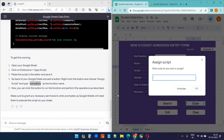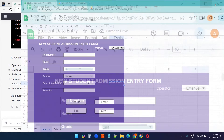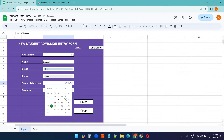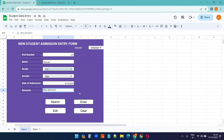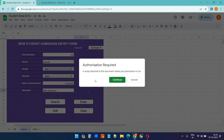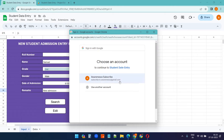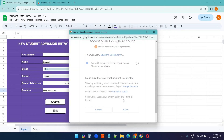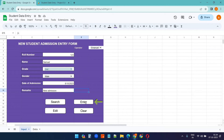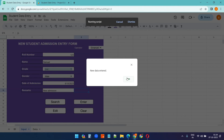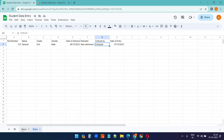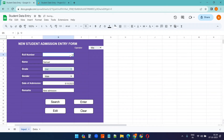Let's test it: I'll enter roll number 123, name, grade Second, gender Male, a date, and a remark, then click Enter. The first time you run a script you need to authorize it — click Continue, then Advanced > Go to Student Data Entry (unsafe), then Allow. After authorization, clicking Enter shows 'New data entered' and the data appears in the Data sheet with the entry date and operator name.